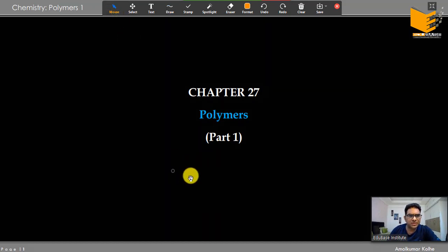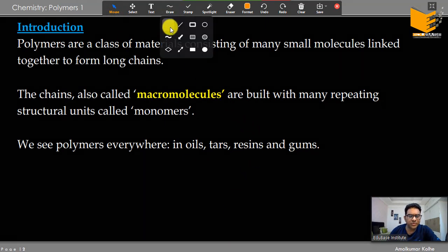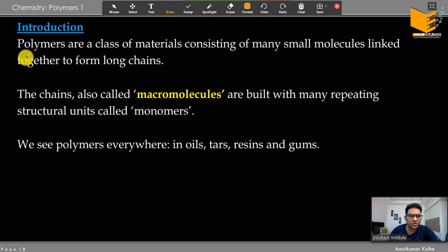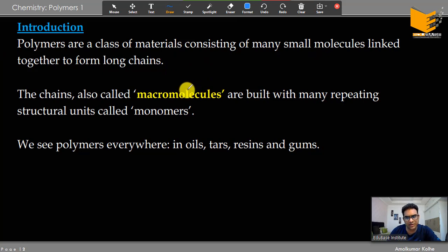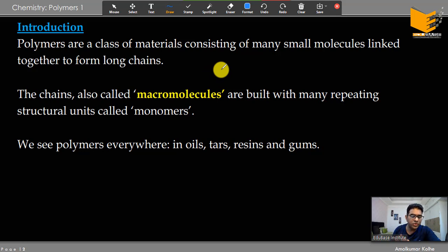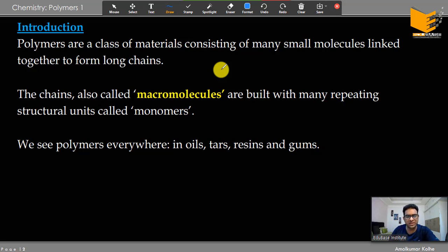Polymers are a very important topic. They are a class of material consisting of many small molecules linked together to form long chains — this is the formal definition of polymers. Monomeric units join together; we just saw proteins made of amino acids, DNA which is a polynucleotide, RNA also a polynucleotide — these are all polymers. Cellulose, starch, glycogen are all polymers.